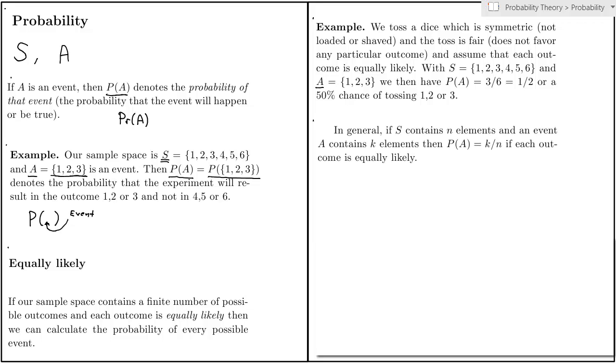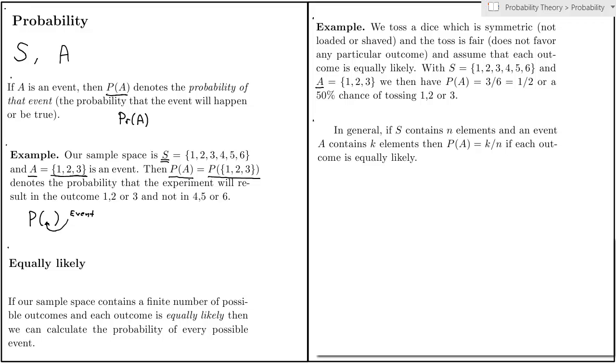So we can generalize this idea. Let's say that your sample space contains N elements. N is six in the case of a dice and two in the case of flipping a coin. And you want to calculate the probability of an event that has K elements, where K must be a number between zero and N. K was three in the previous example. Well, then the probability of this event is precisely K divided by N, if we're willing to assume that the outcomes are equally likely.